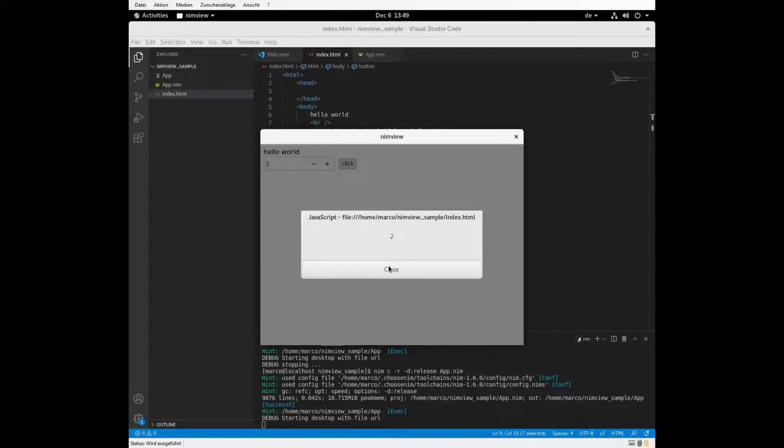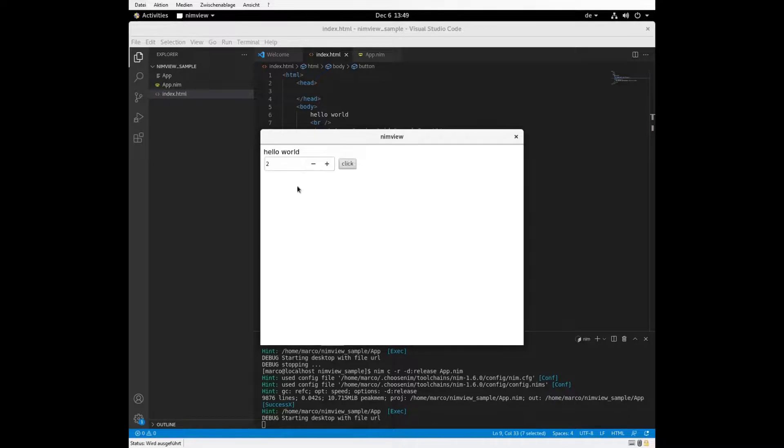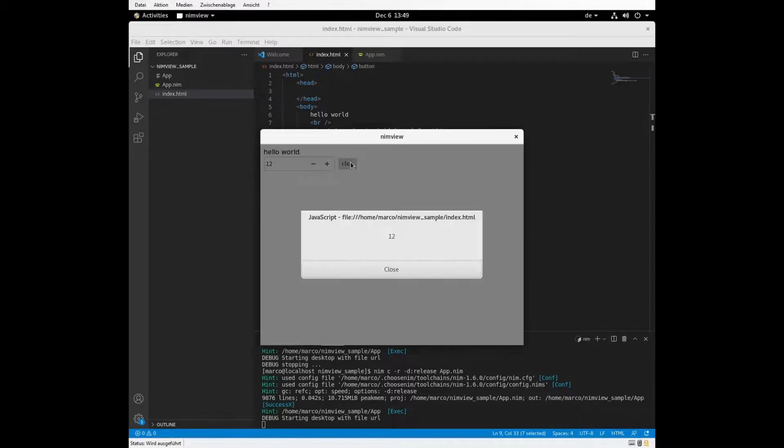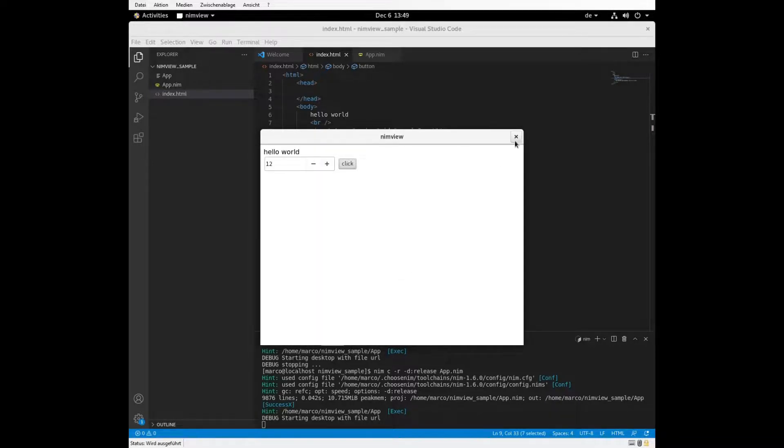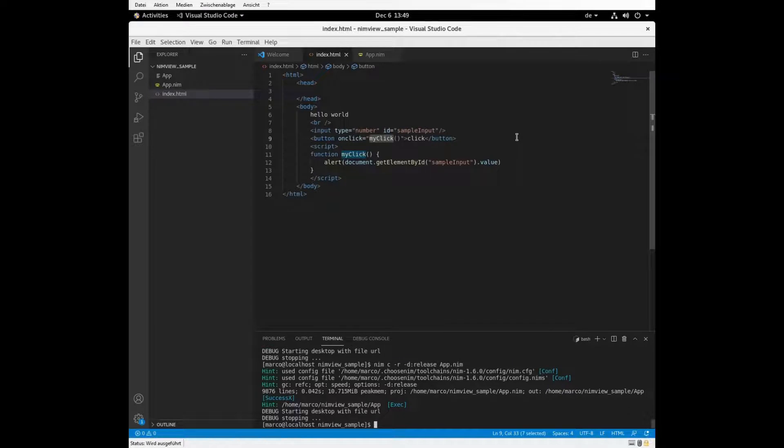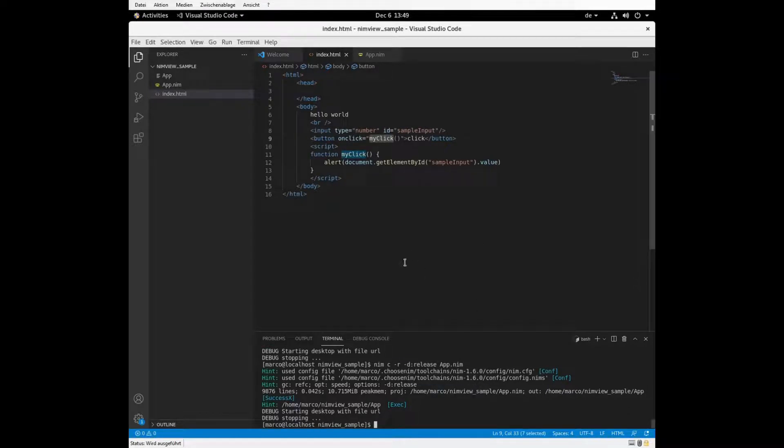So we have some window and it prints 2, which is a value. If we change the value, it just prints a value. Okay. So that's basically all.